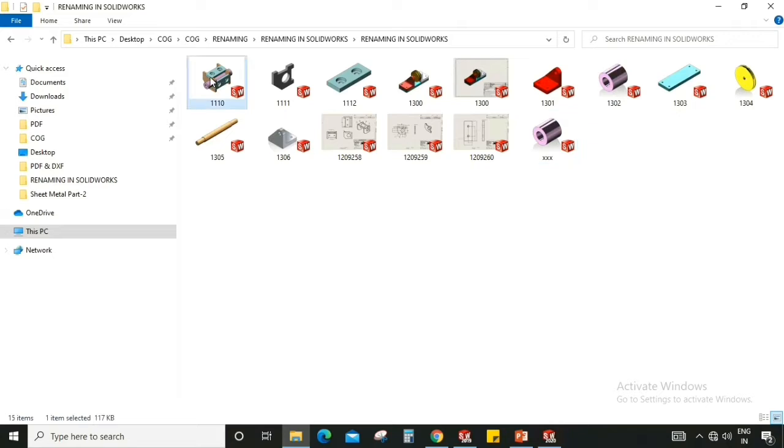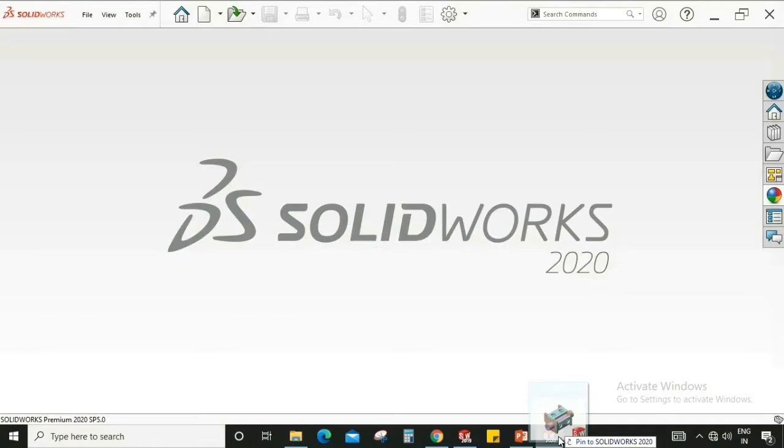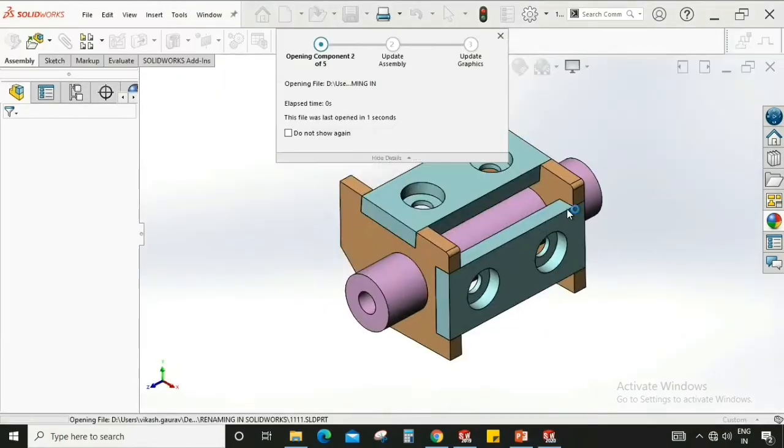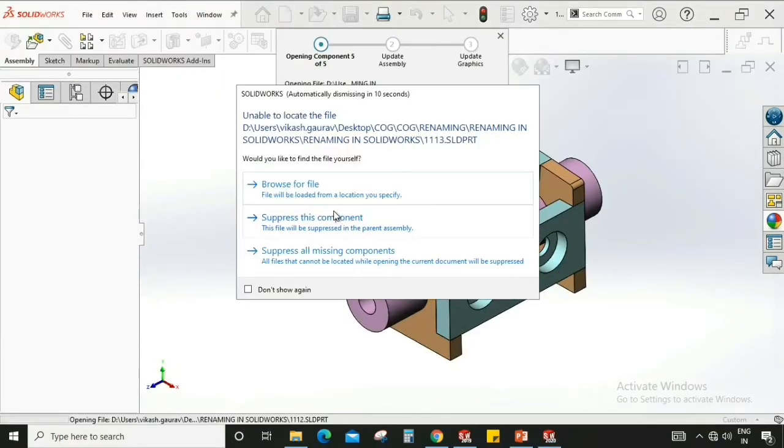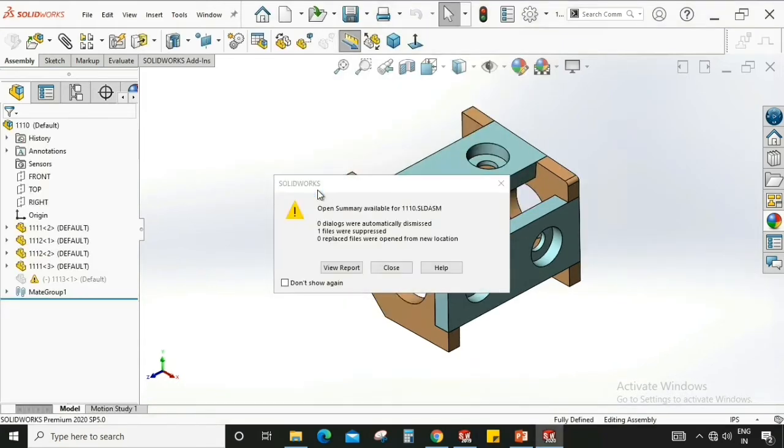So open this assembly. As you can see it is searching for the file or you have to browse for the file which I renamed. So if we rename multiple files in an assembly, it will take some time to find out the files which we renamed.